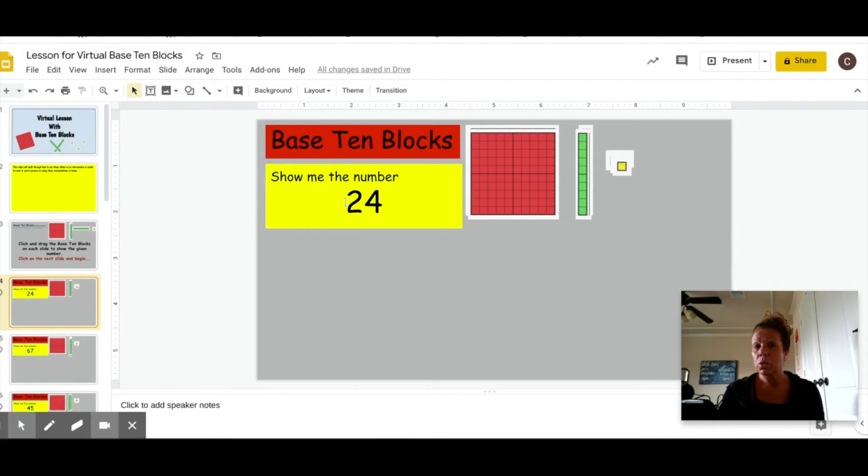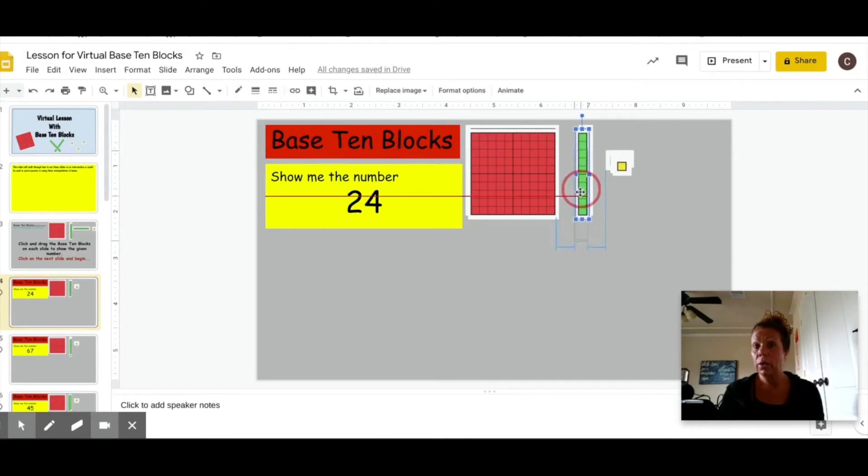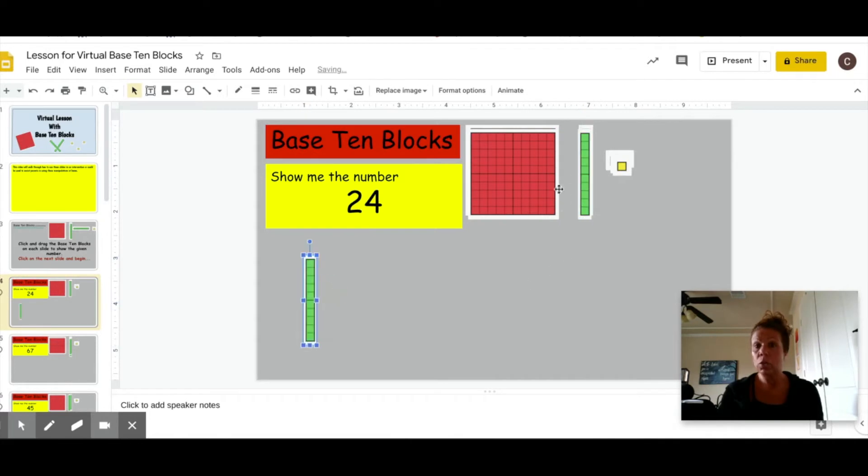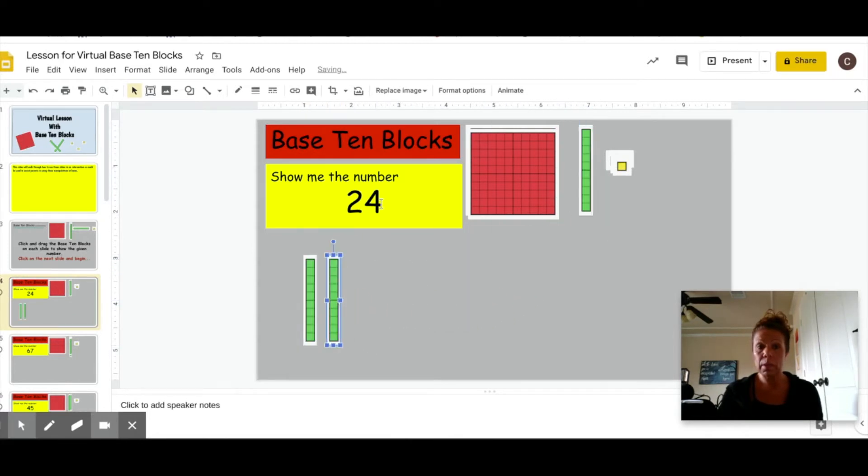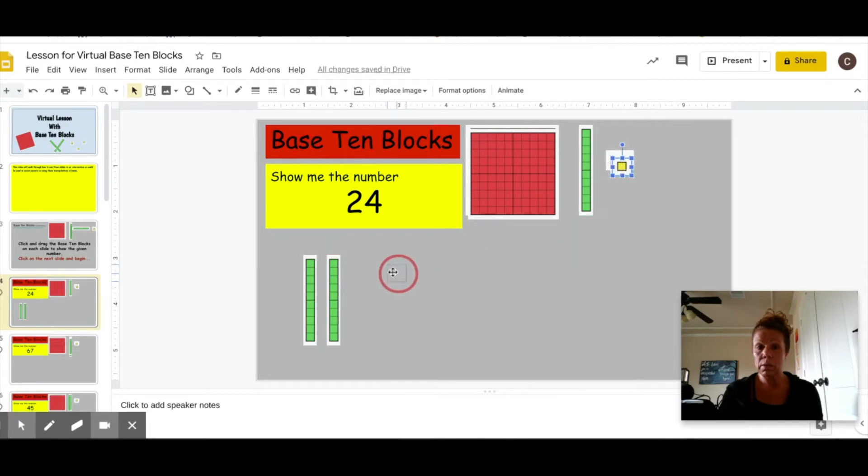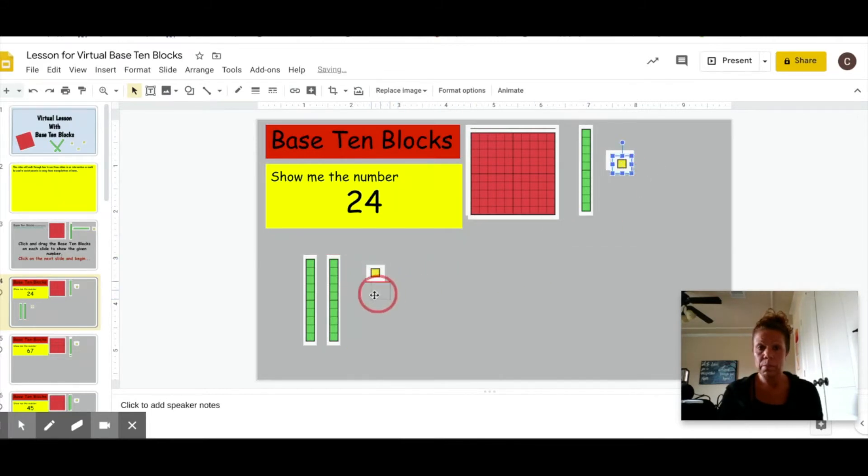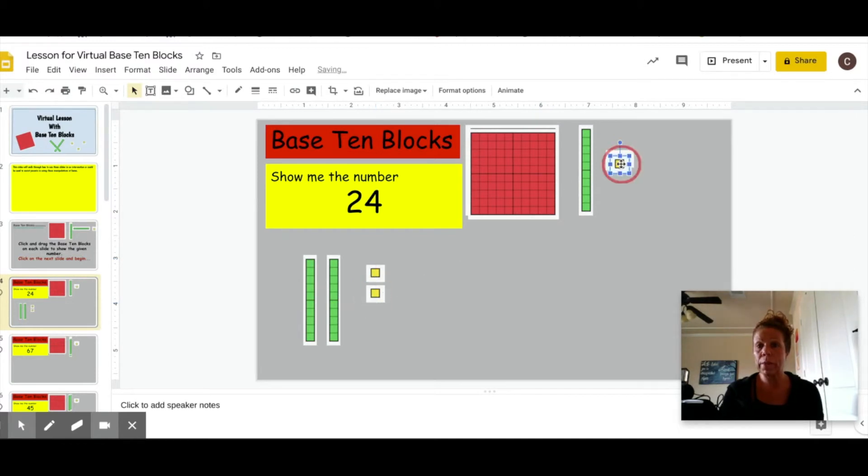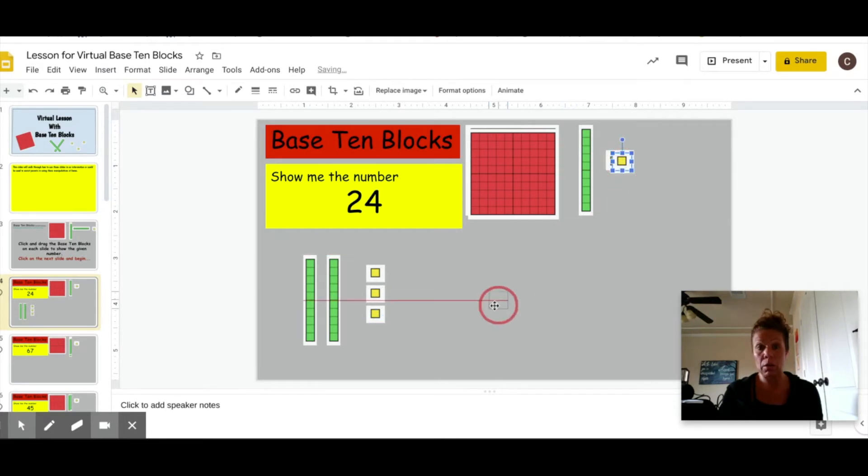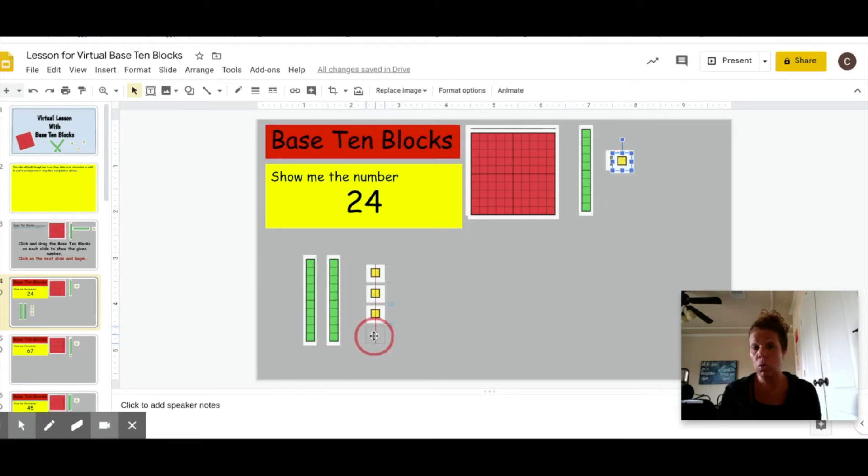So the child would tell you, I need two sets of ten and I need four ones. Now I always teach my kids when they are dragging their ones to place them in base ten or in a ten frame form.